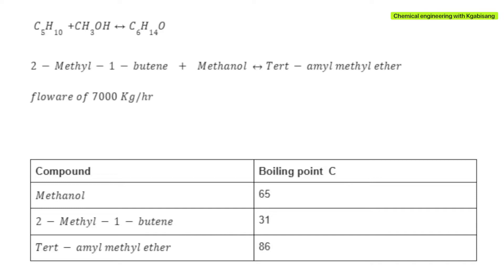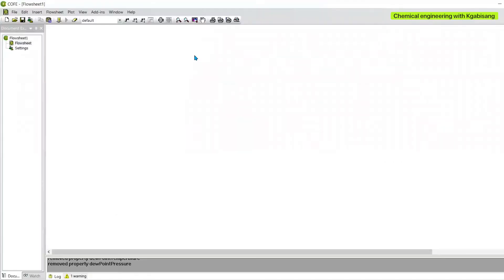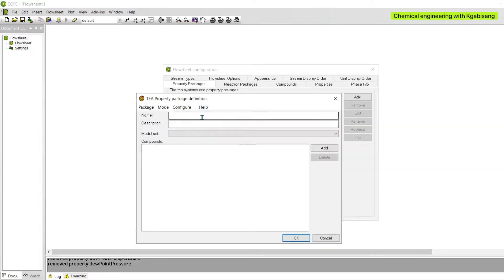Hi there and welcome back. Let us look at this example — we are going to react 2-methyl-1-butene plus methanol to give us TAME, which is tert-amyl methyl ether. Let's feed everything at 7,000 kilograms per hour. For this example, let us use COCO simulation. We previously used DWSIM — be sure to check out that video in case you prefer to use that simulation.